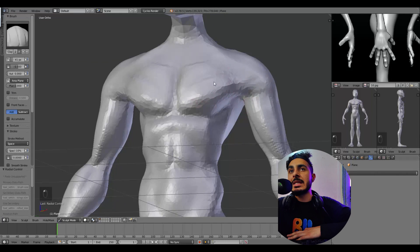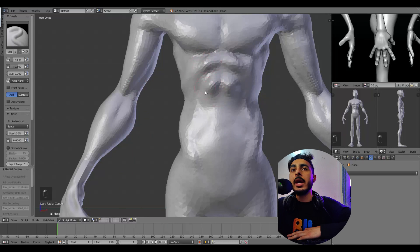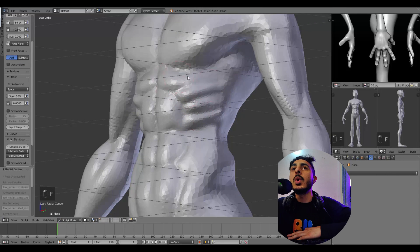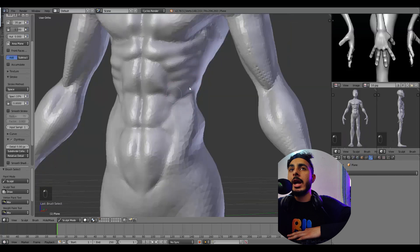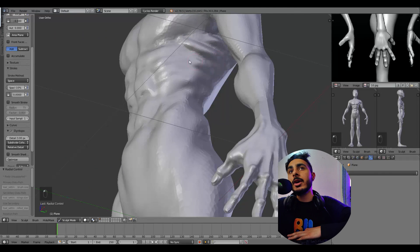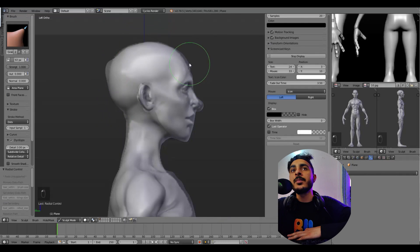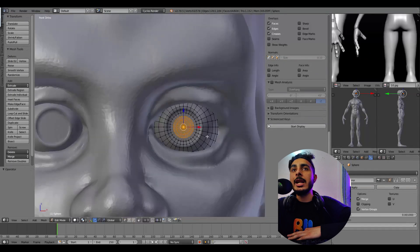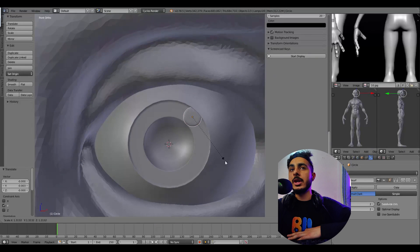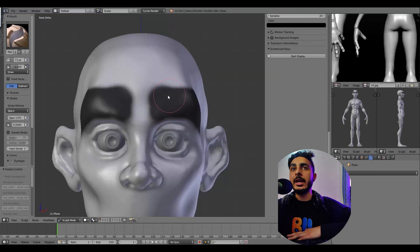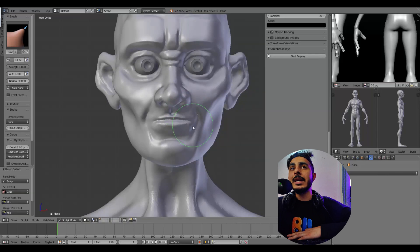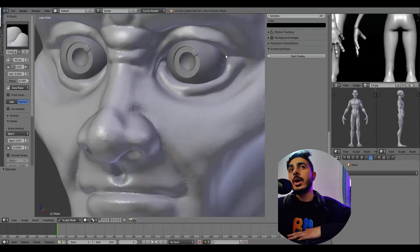Using skin modifier for the base mesh and then sculpting for muscle and character details is a really good method. It's a bit time-consuming, but the results are great for detailed game or animation characters. The skin modifier gives you a clean base mesh and sculpting gives you the details. The main con is that after sculpting you have to re-topology the character because sculpting destroys the original topology and mesh — so the process gets a bit long, but the results are worth it.